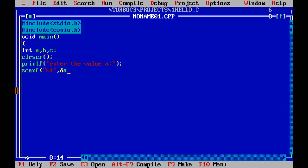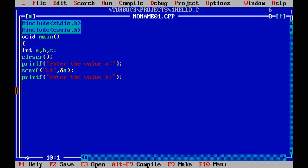Now write printf to prompt for value B, then write scanf("%d", &b). The value entered from the keyboard will be stored in the memory location &b.